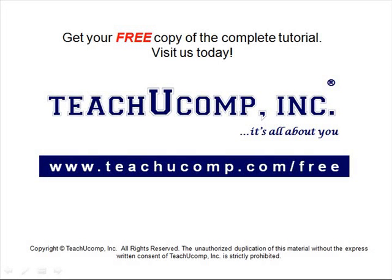Get your free copy of the complete tutorial at www.teachucomp.com/free.